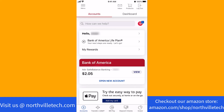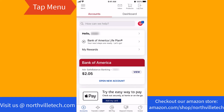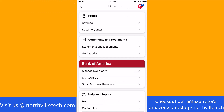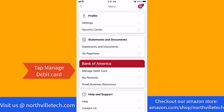Once you're logged in, you will see a menu option at the top left corner of the screen. Tap on Menu. Under Profile, you will see an option for Manage Debit Card. Tap on Manage Debit Card.